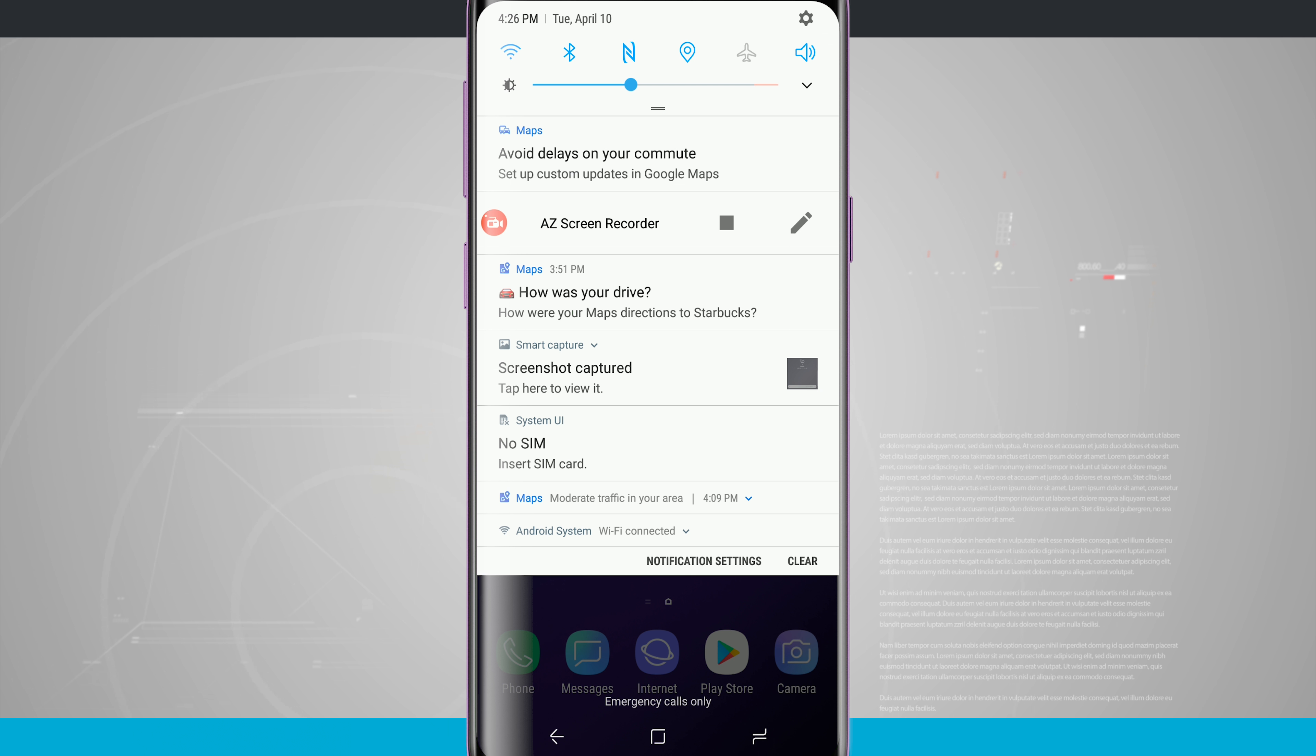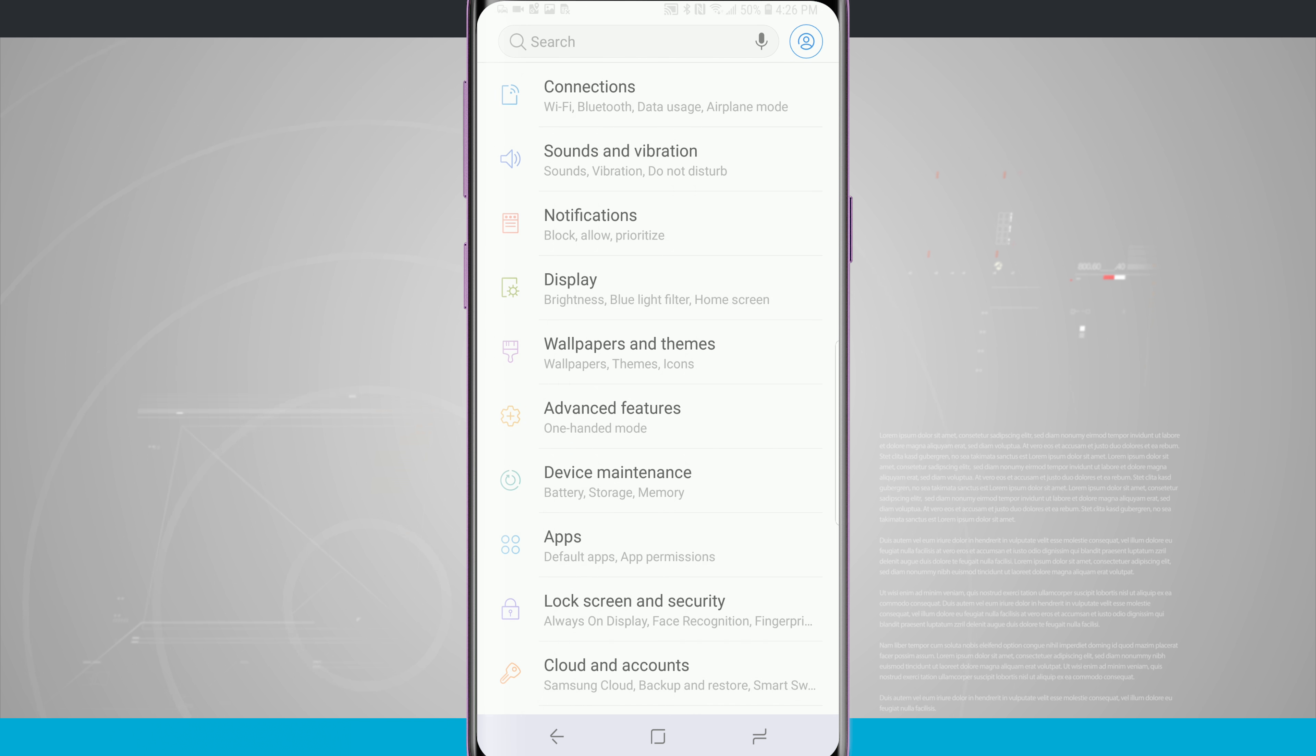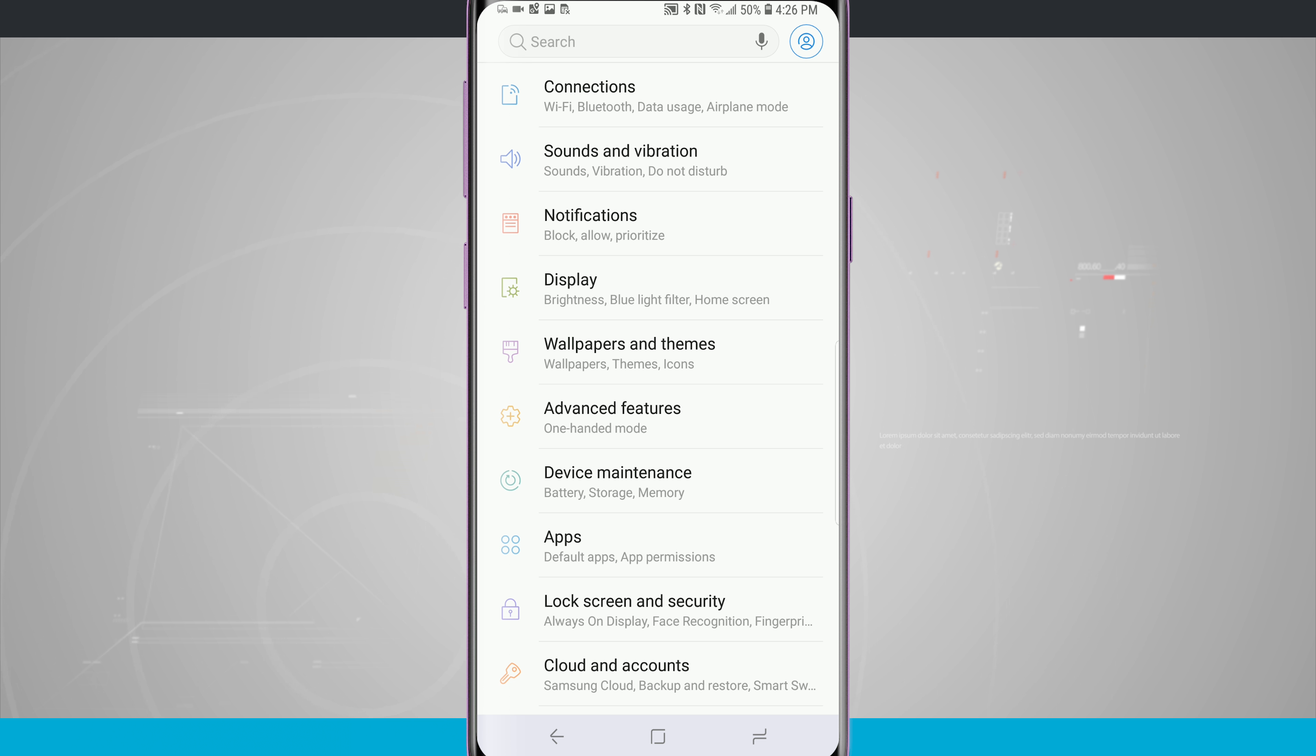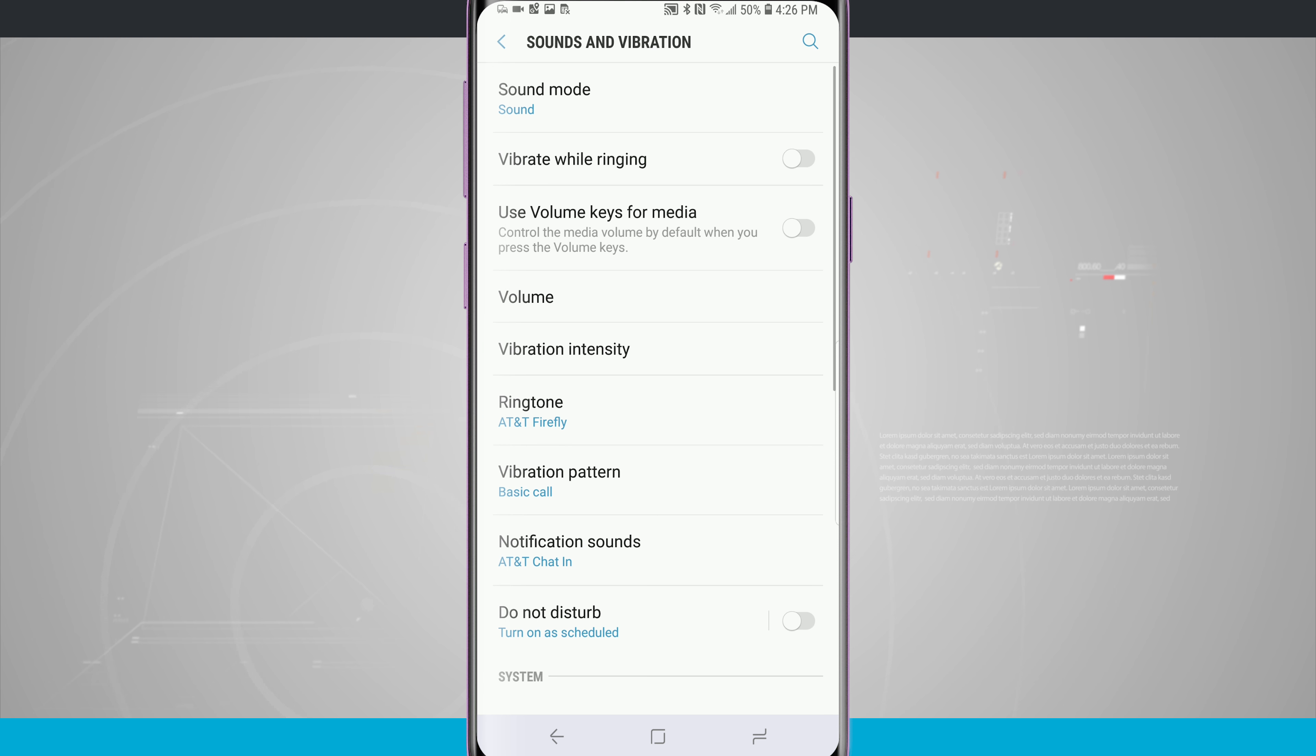Go ahead and come into your settings and then we're going to look for sound and vibration up at the top of the screen. Tap on there and about in the middle of the screen we see vibration intensity.